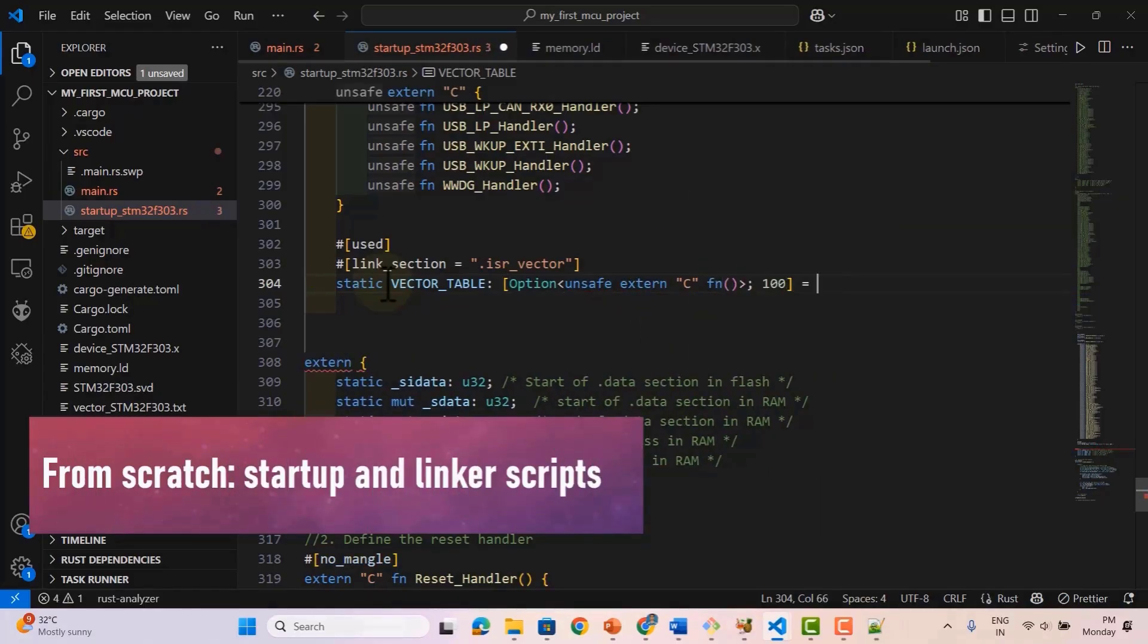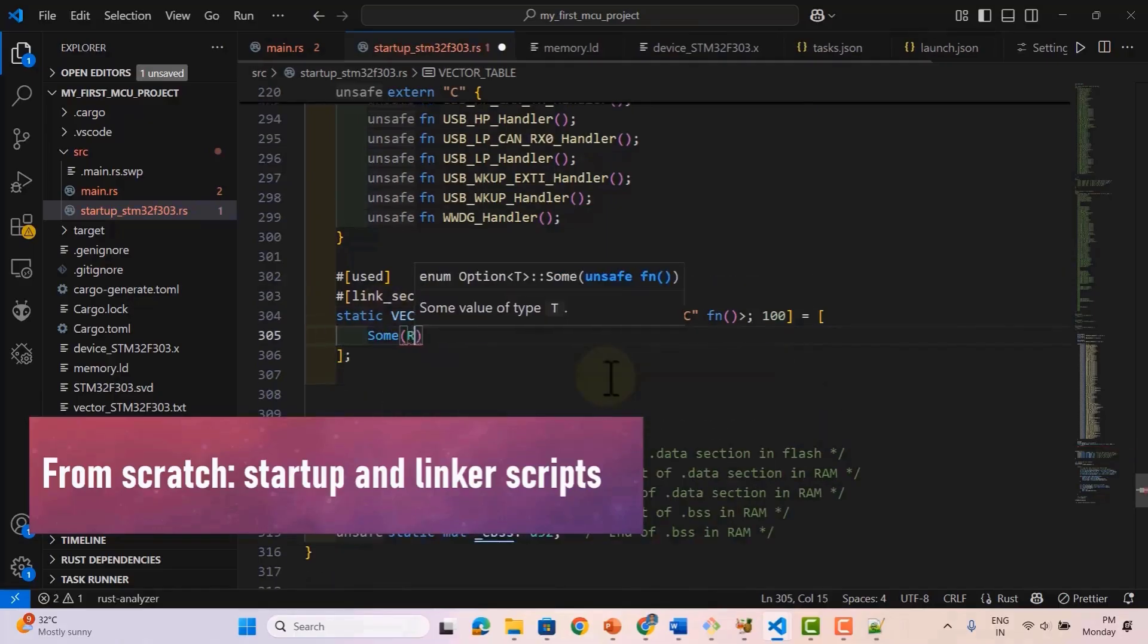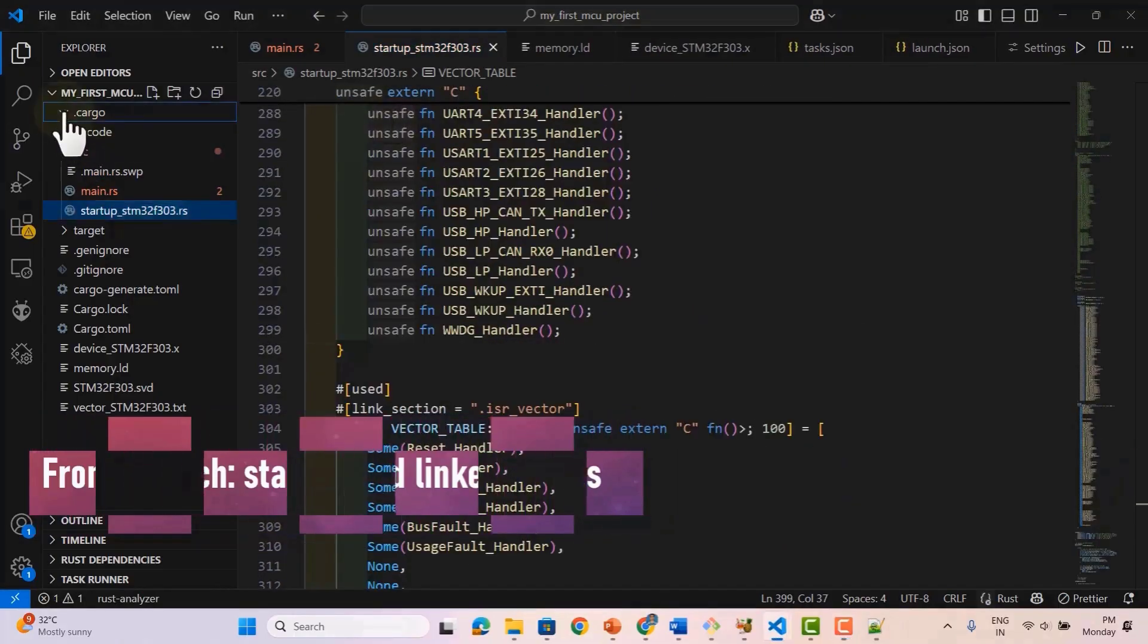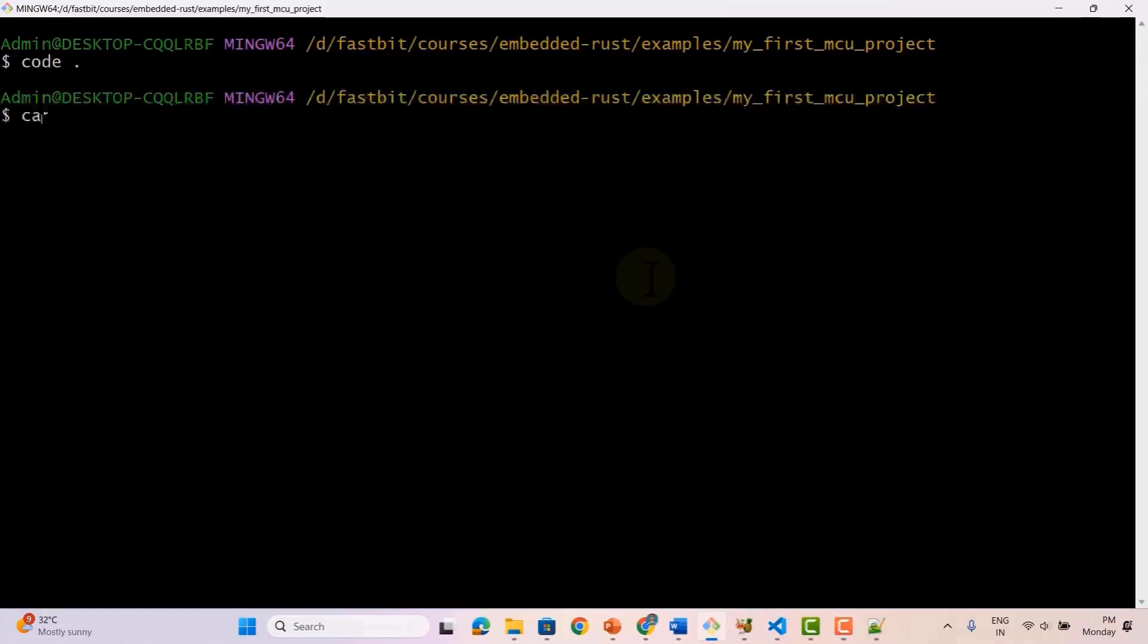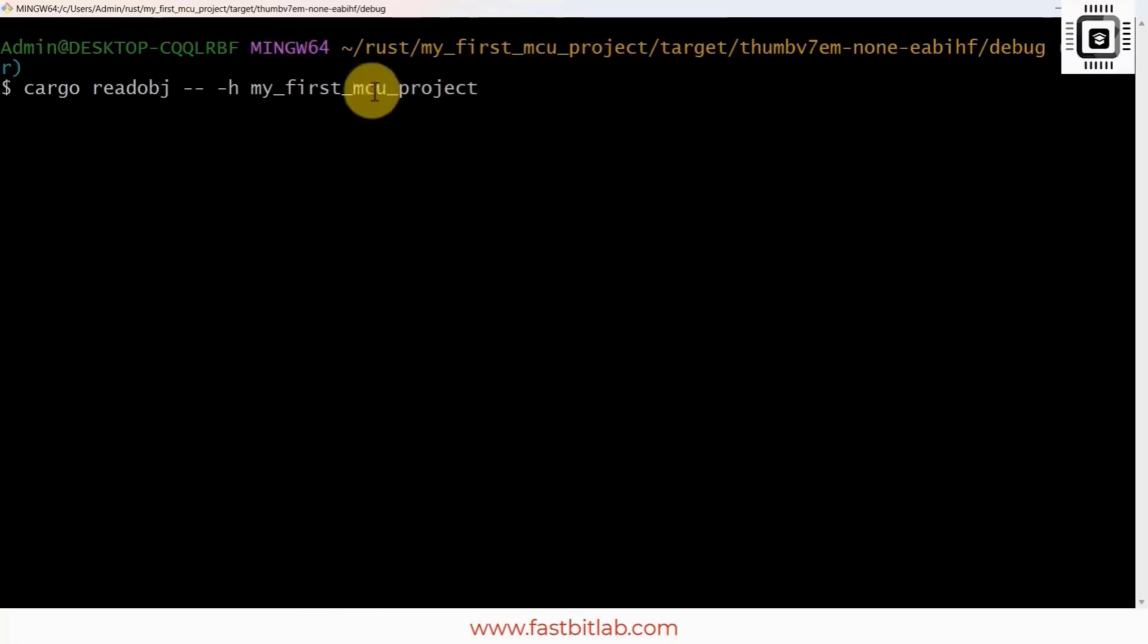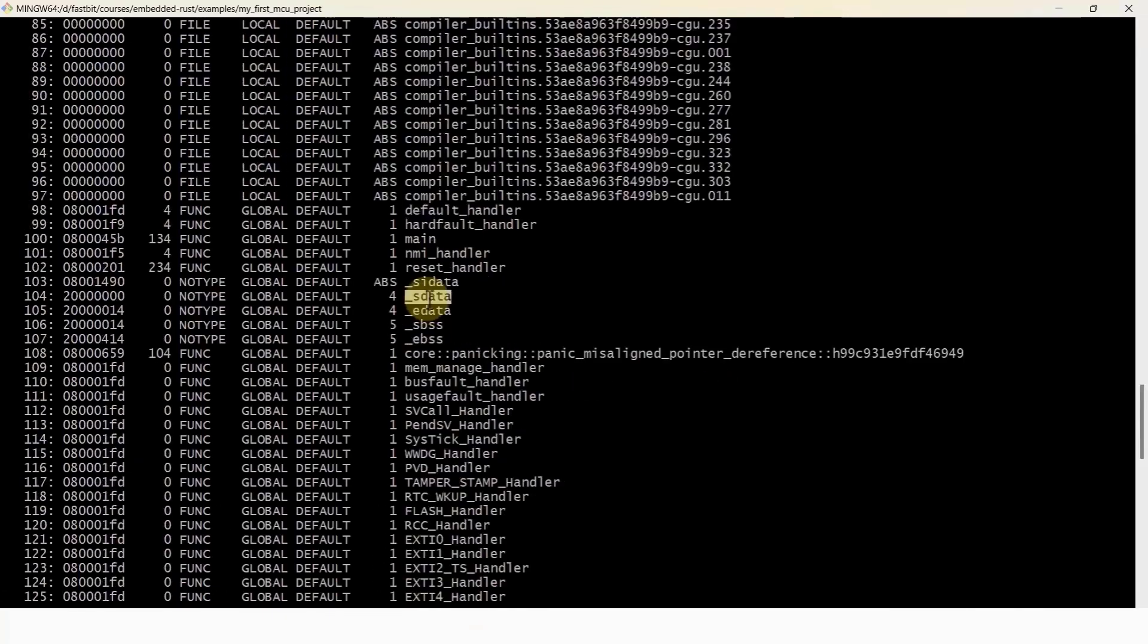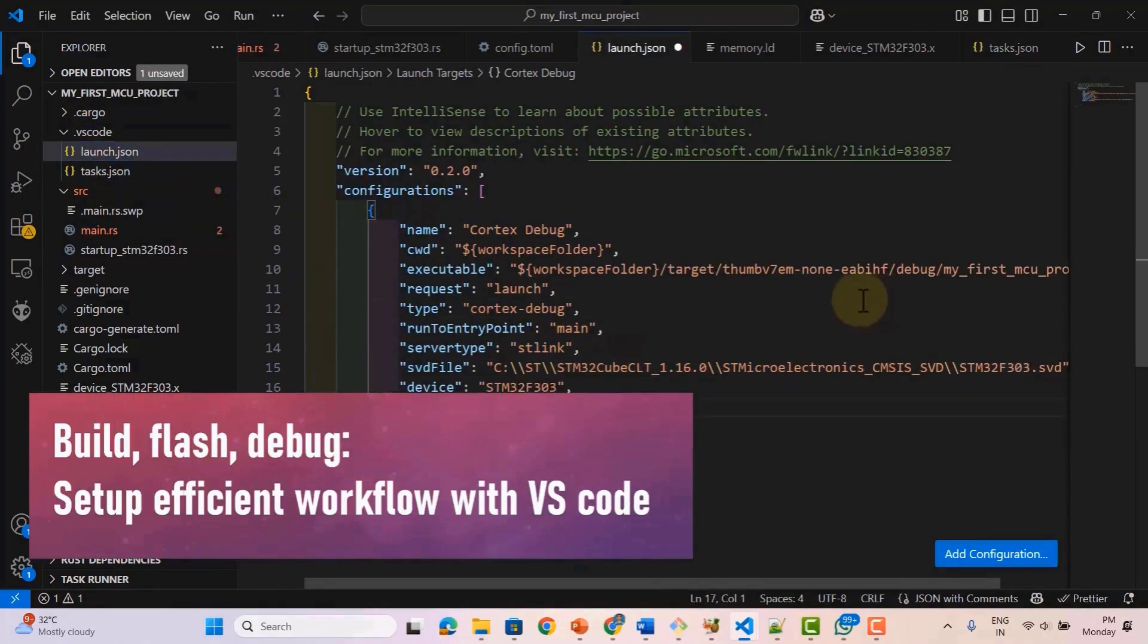Create a reset handler in Rust without any C code. Inspect and analyze your firmware using Cargo by Nutils to understand what's in your final binary. After that, we'll guide you step-by-step in setting up VS Code with Cortex-M debug support so you can build, flash, and debug your embedded Rust code.